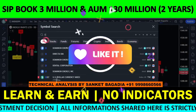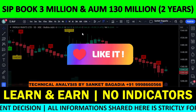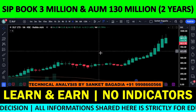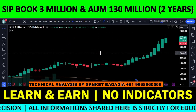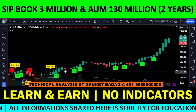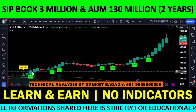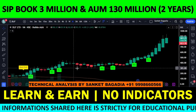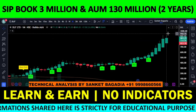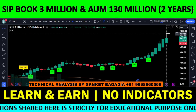अब यही चीज मैं आपको अपने indicator के ऊपर भी दिखाता हूं कि DLF के ऊपर किस तरह का projection बना हुआ है। बड़ी time frame का chart का structure देख लो। देखा है ऐसा कोई indicator? एक बार बिठाया, वो बिठाया के ही रखा है। देख रहे हो — क्या confidence दे रहा है stock।